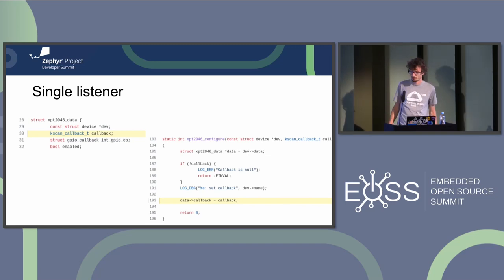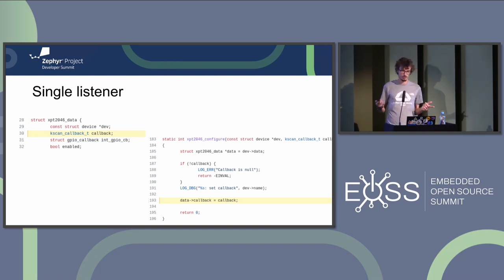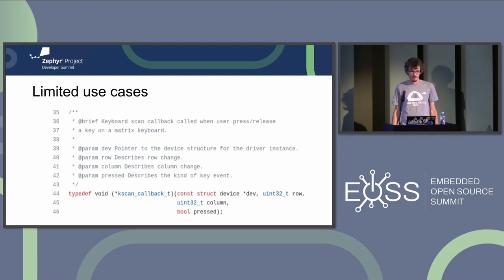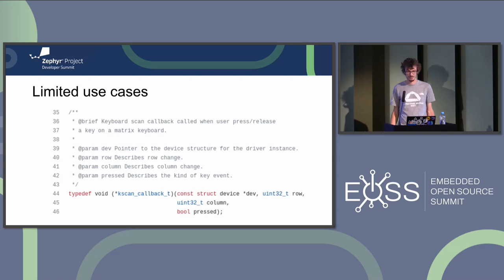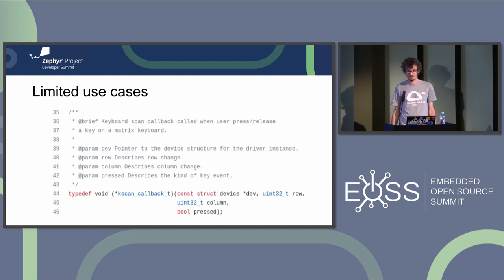So a few shortcomings of the existing API. For a start, you can only register a single listener. If you're using an RTOS, you probably want to do more than one thing at the same time, so that's a bit of a limitation. If you need multiple listeners — say for example you want to dispatch events to a USB channel, or a Bluetooth channel, or some other management thing — you need to do it at application level.